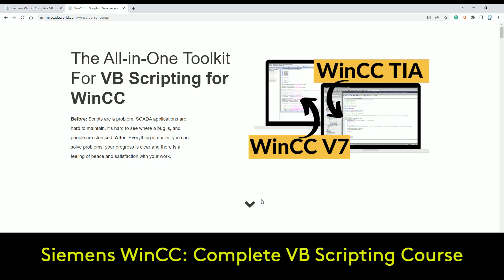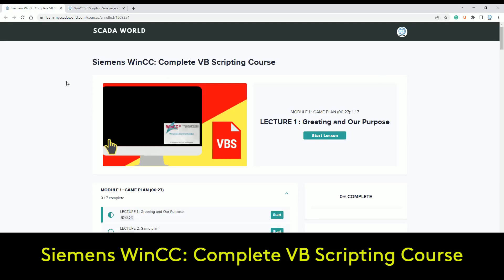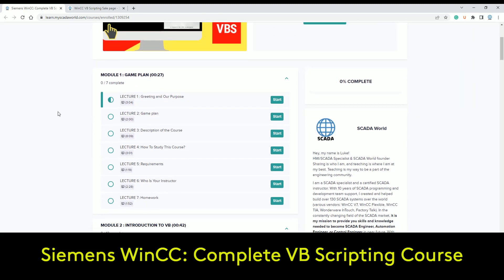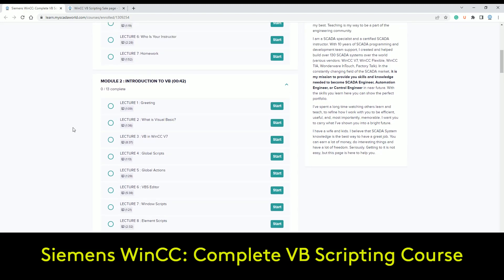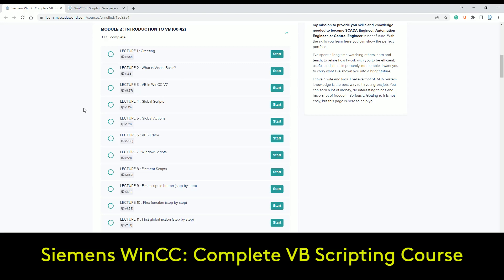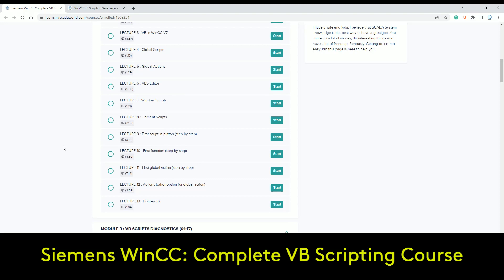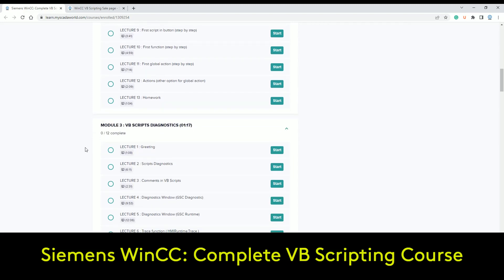Take this and make sure you have your spot saved. Here's what we have inside — the agenda. First of all is the game plan: we talk about the course description, how to study, requirements, homework, how to join the private group, etc. Then the introduction to VBS — the first VBS script inside WinCC, the first scripting in a button, in a function, in global actions, etc. And you get homework.